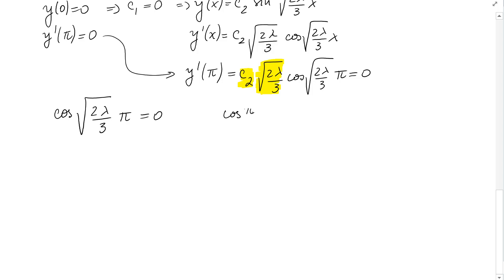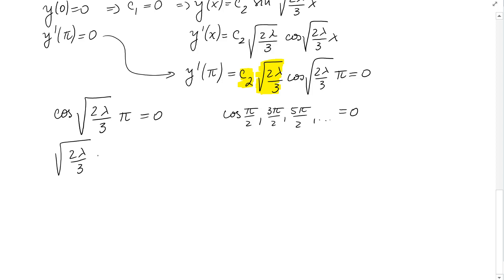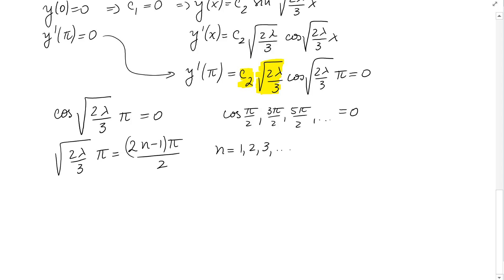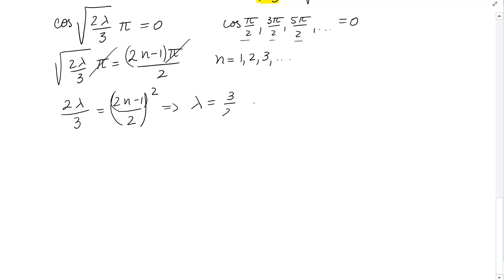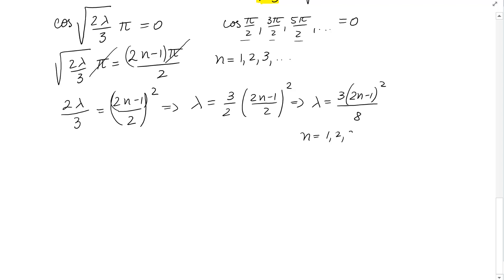The possibilities are: c₂ = 0 (trivial solution) or √(2λ/3) = 0 (but λ > 0, ruled out) or cos(√(2λ/3)·π) = 0. We know cosine is zero at π/2, 3π/2, 5π/2, ... i.e., at (2n−1)π/2 for n = 1, 2, 3, .... So √(2λ/3)·π = (2n−1)π/2, which gives 2λ/3 = ((2n−1)/2)², and therefore λ = 3(2n−1)²/8 for n = 1, 2, 3, ....